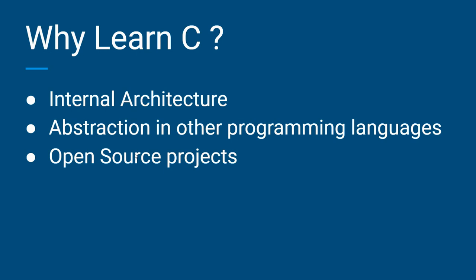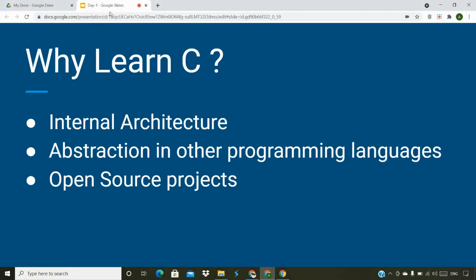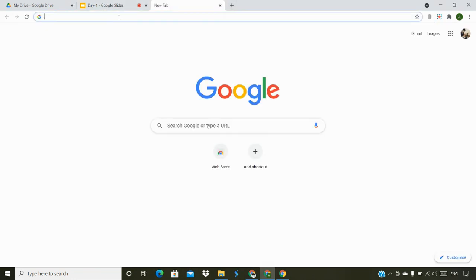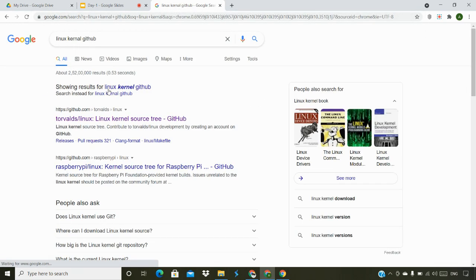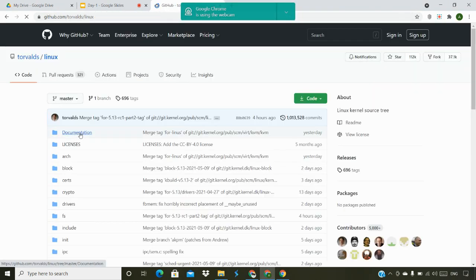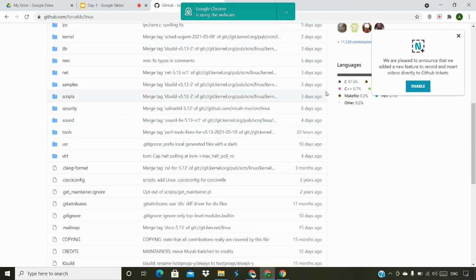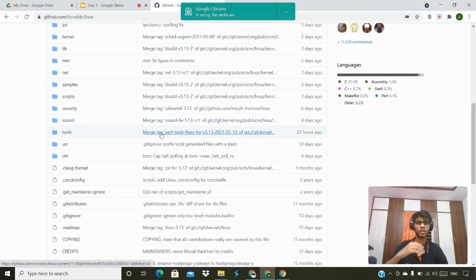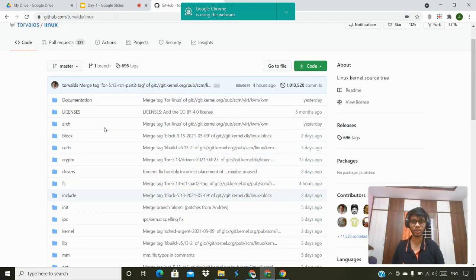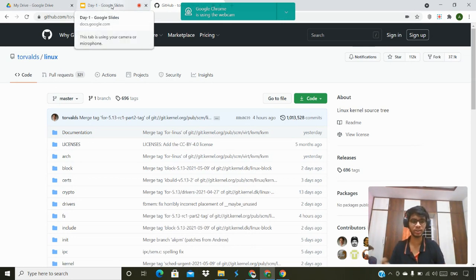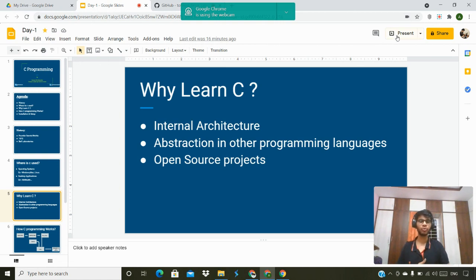There is one more reason — open source projects. You can do a lot of open source projects with C and get real-time experience. For example, Linux on GitHub is developed using C. A lot of open source projects use C, so you can gain a lot of practical experience.